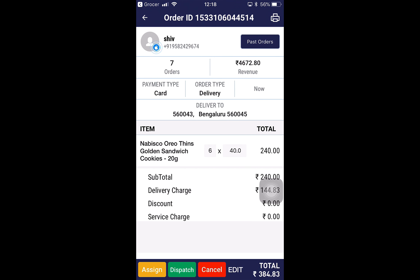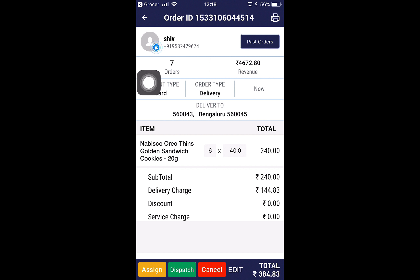I can see the customer details at the top, the number of orders received from this customer so far, and the revenue generated from them based on completed orders. Then we've got the payment type, order type, and time of the order. Below that is the 'Deliver To' section and the list of items. I can also edit the quantity and price to reflect it accordingly on the customer application. At the bottom, there are multiple options: assign an order to a specific driver, or dispatch an order to the pool of drivers where the dispatcher finds the nearest driver and assigns the order.